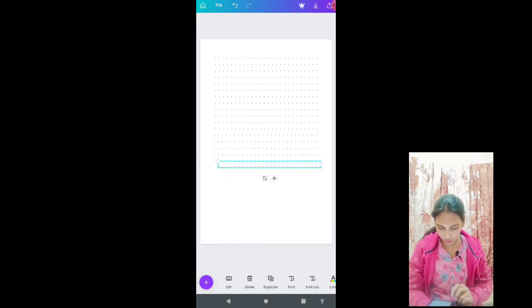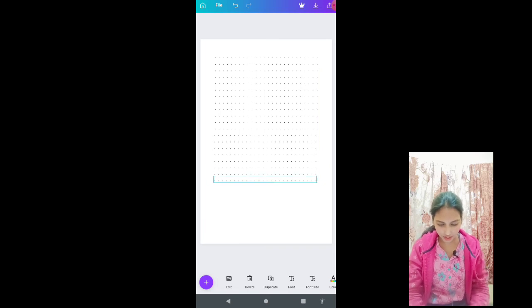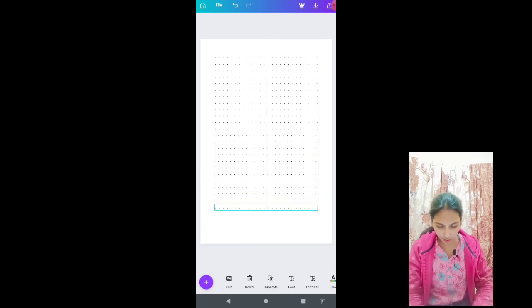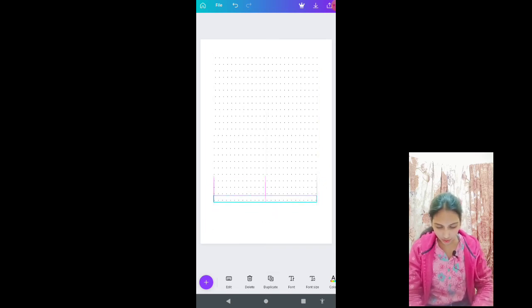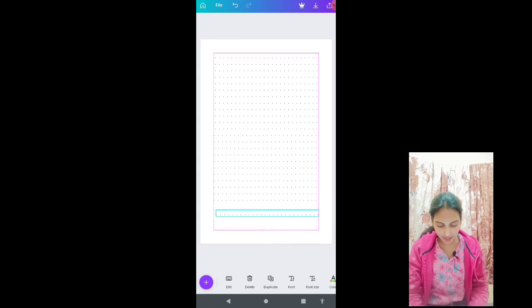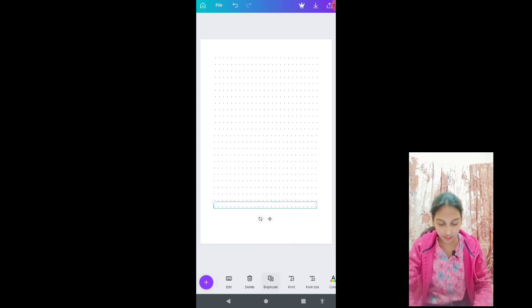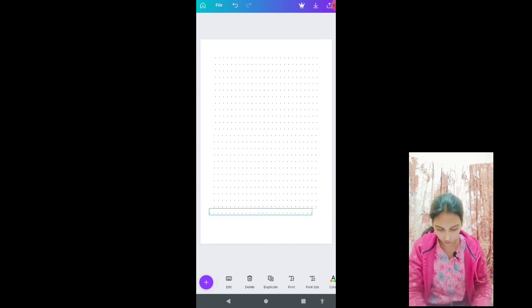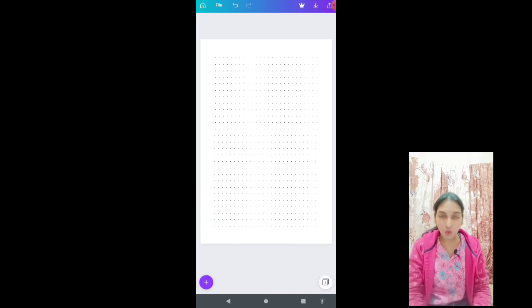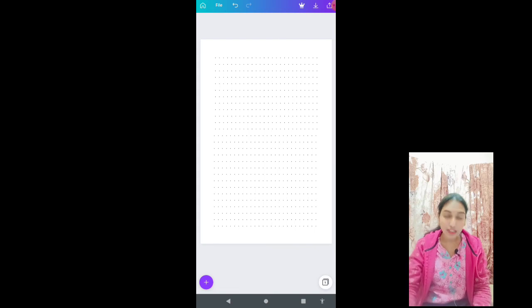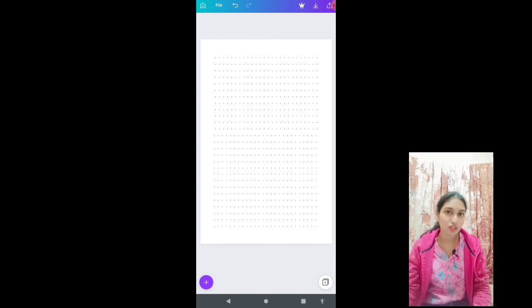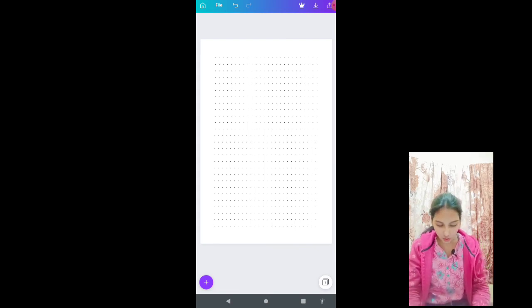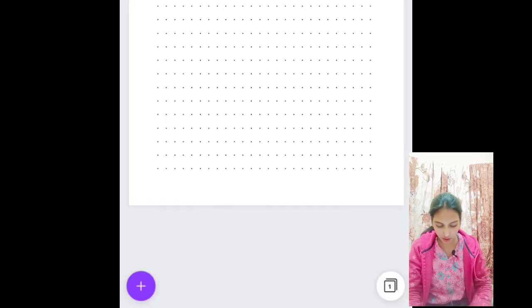Okay, so the first interior is like this. You can see that it is a really dense dot grid journal interior. So if your journal contains 120 or 150 pages, then you just need to click this button here down and duplicate this 120 times or 150 times.